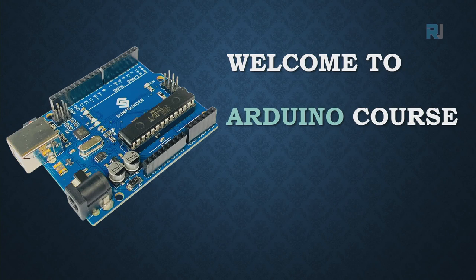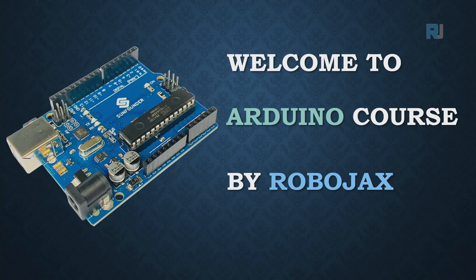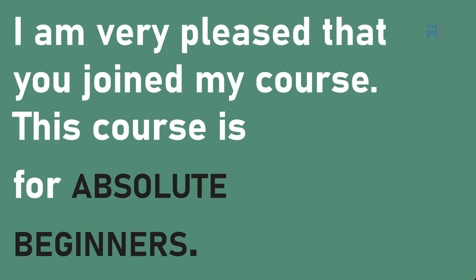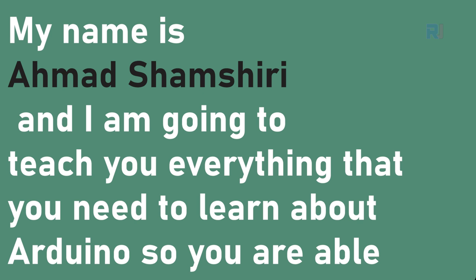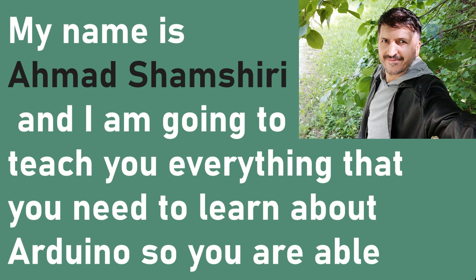Welcome to Arduino course by Robojax. I am very pleased that you joined my course. This course is for absolute beginners. My name is Ahmad Shamshiri and I'm going to teach you everything you need to learn about Arduino.